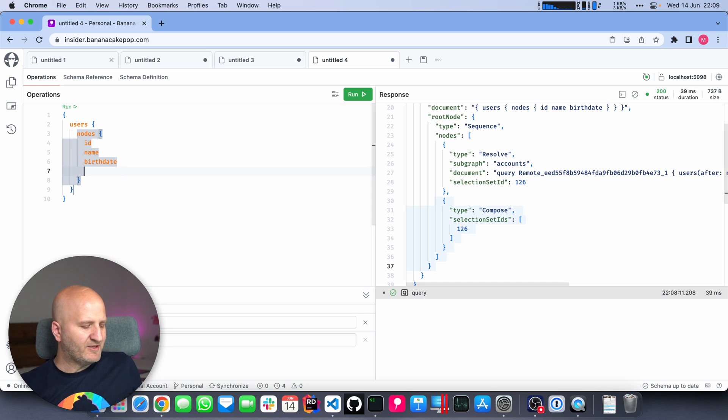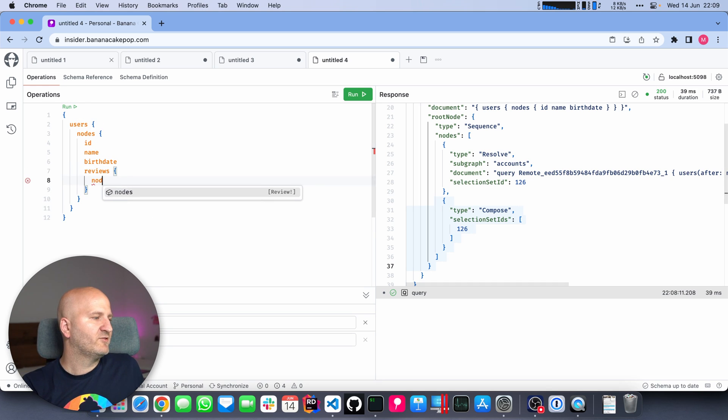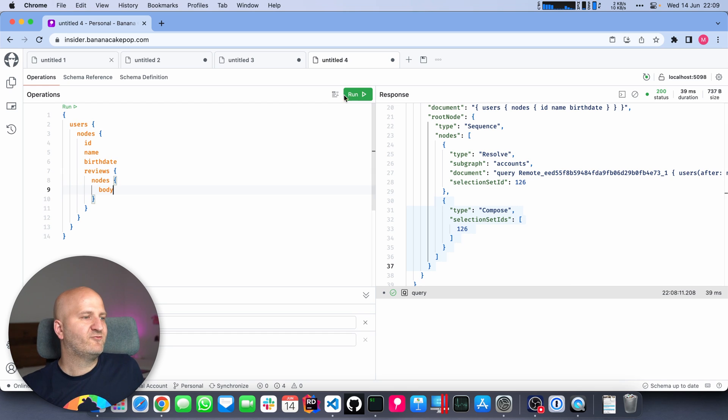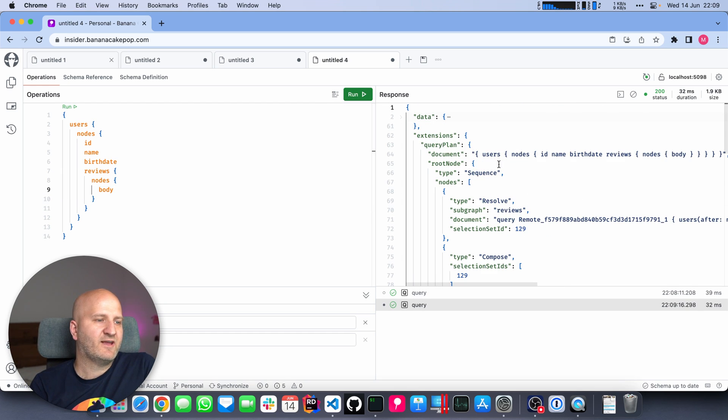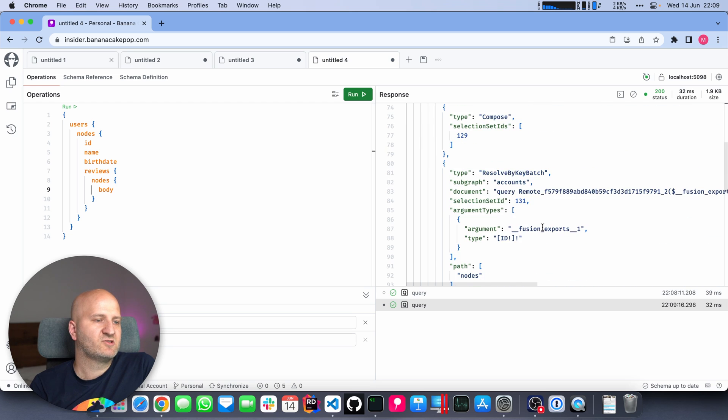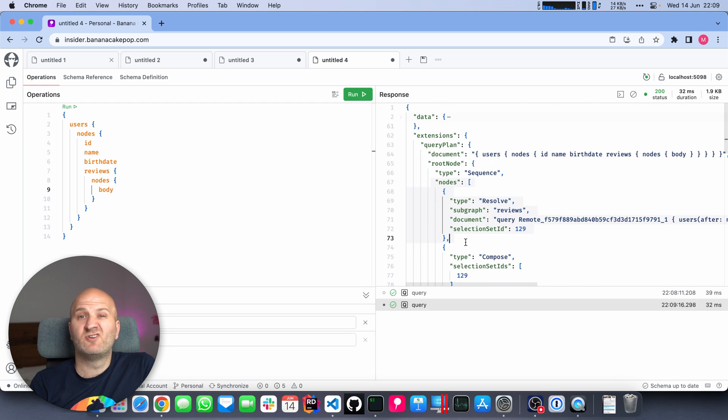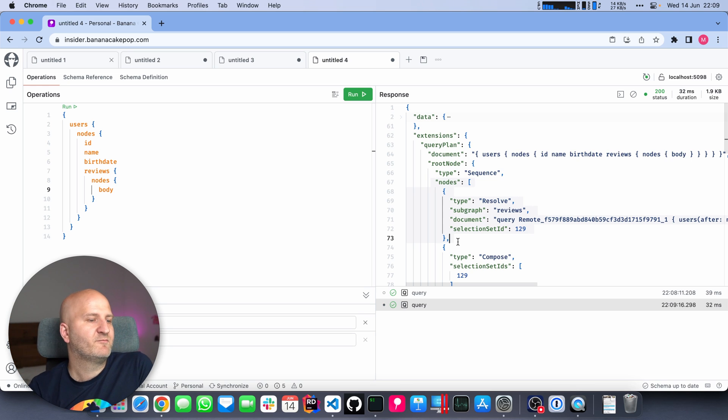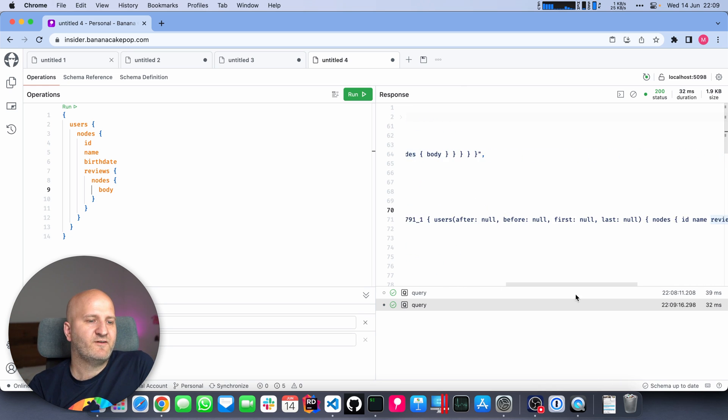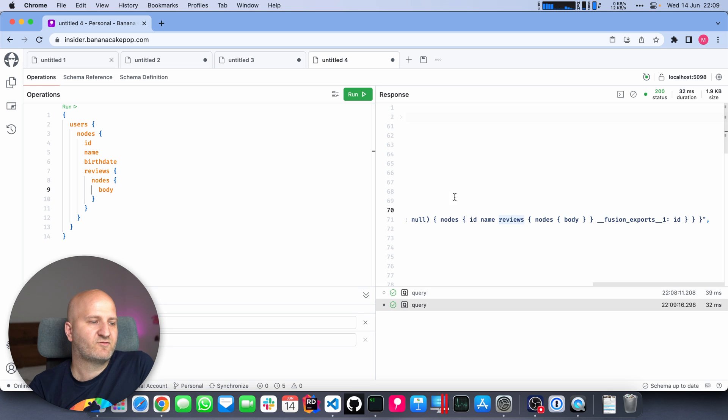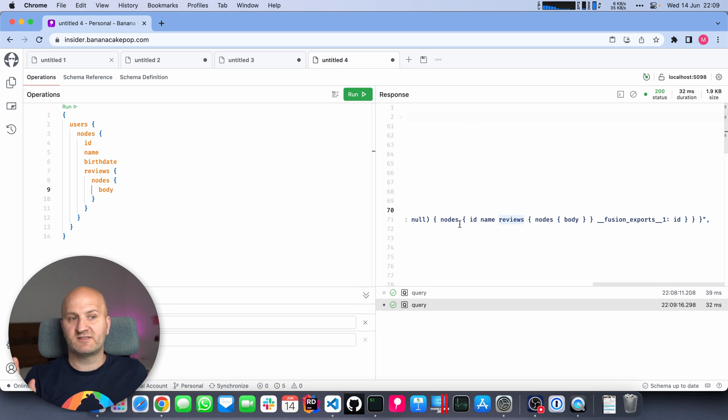What I can see is I'm having a sequence of query plan nodes. The first one is just fetching some data from the account subgraph. Basically, it's a one-to-one request here. We do a request and we just one-to-one push it to the account subgraph. And after that, we compose the data that we have and ship it to the user. But let's maybe dive into the reviews.